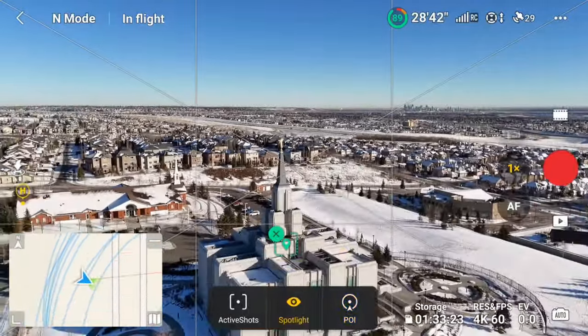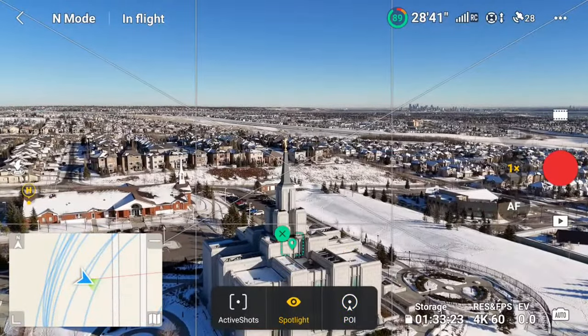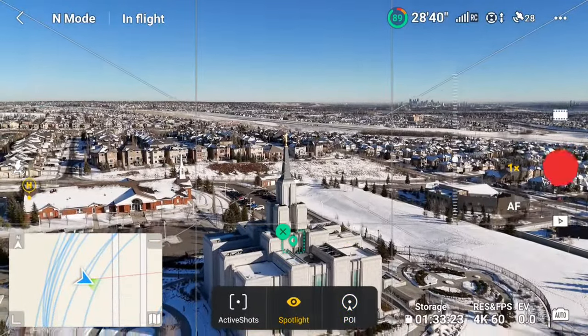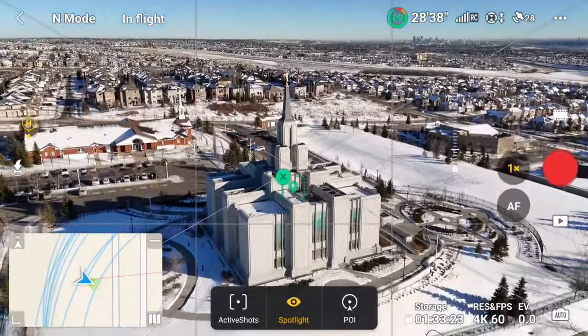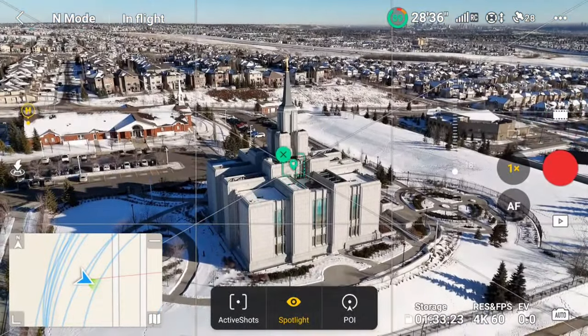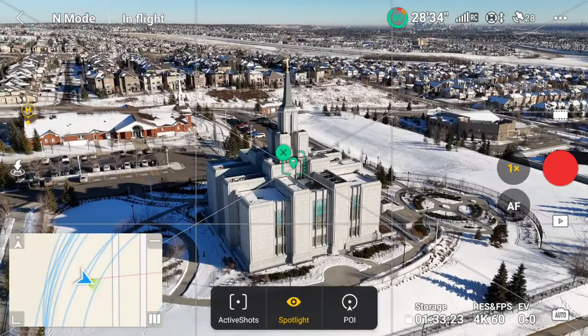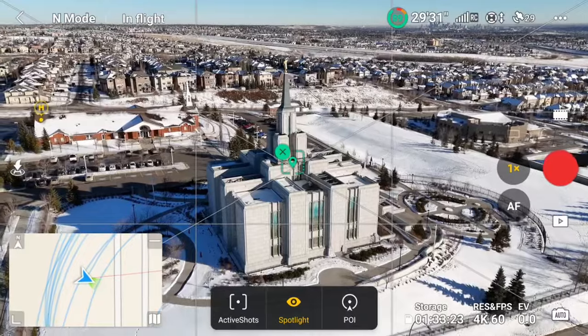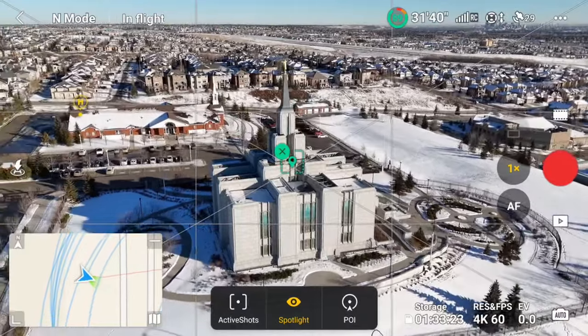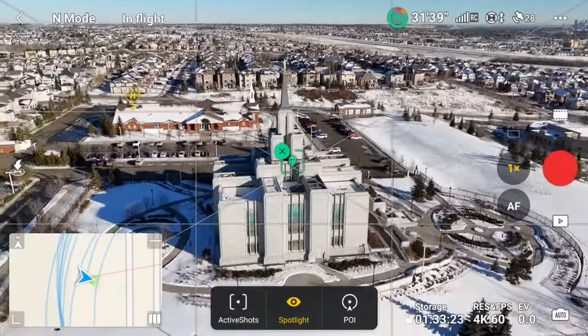And that's what made me decide to try using Spotlight instead. This way, I could position the gimbal how I wanted, and just move the right stick in the direction I wanted to orbit — and now it's doing what I wanted.